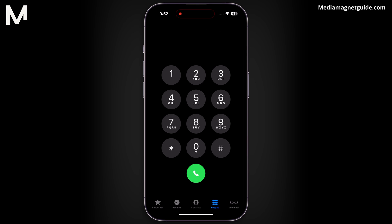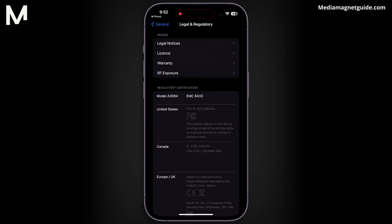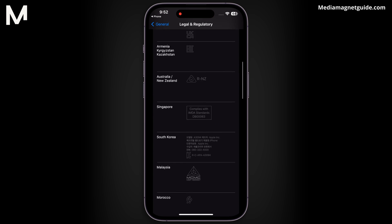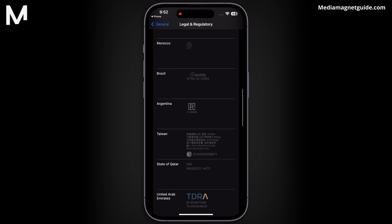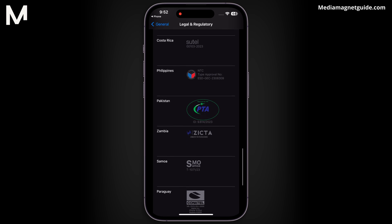Finally, you can get insights into the legal and regulatory details of your device by dialing *#07#. This code provides information about compliance with telecommunications regulations, ensuring your iPhone meets the necessary standards.